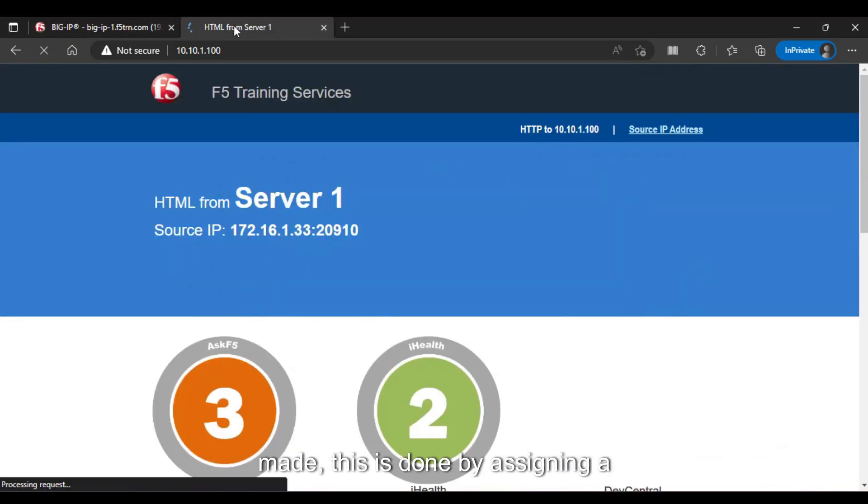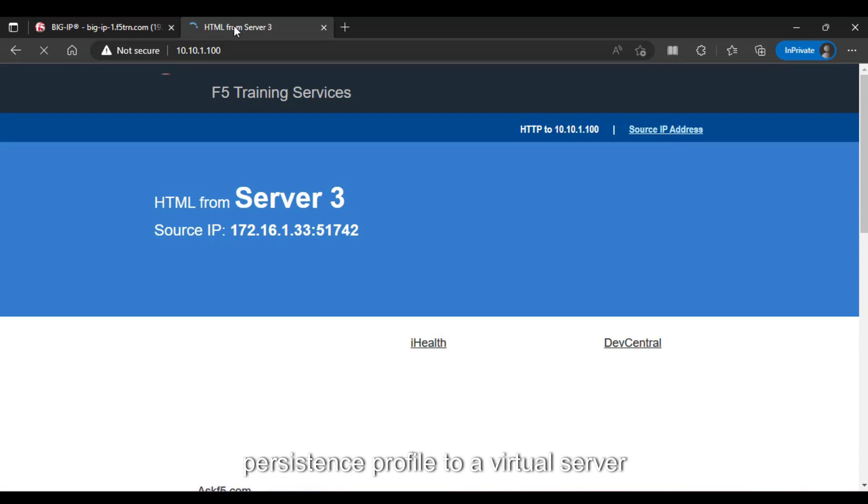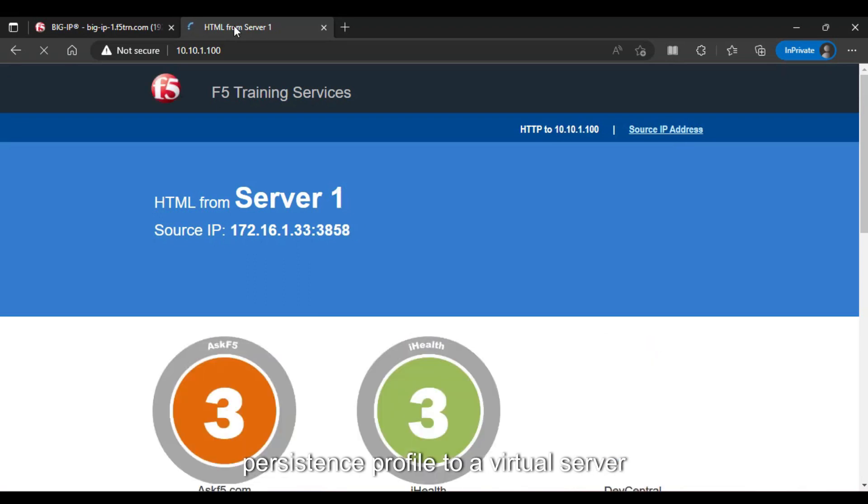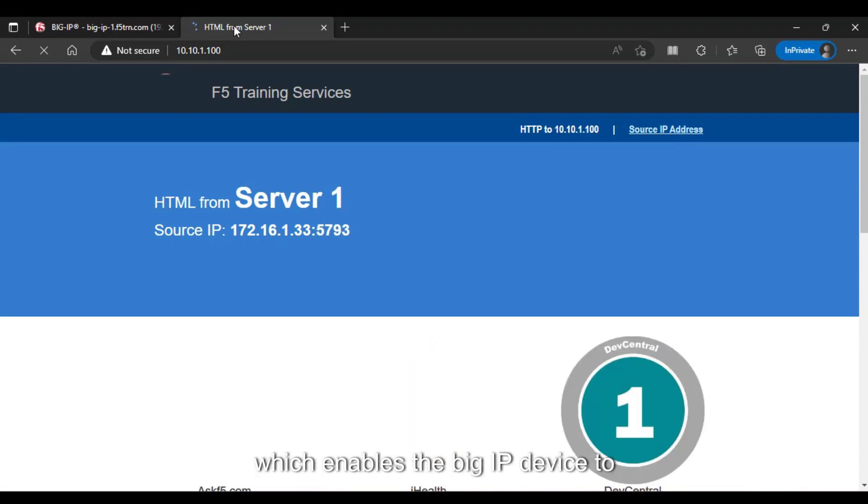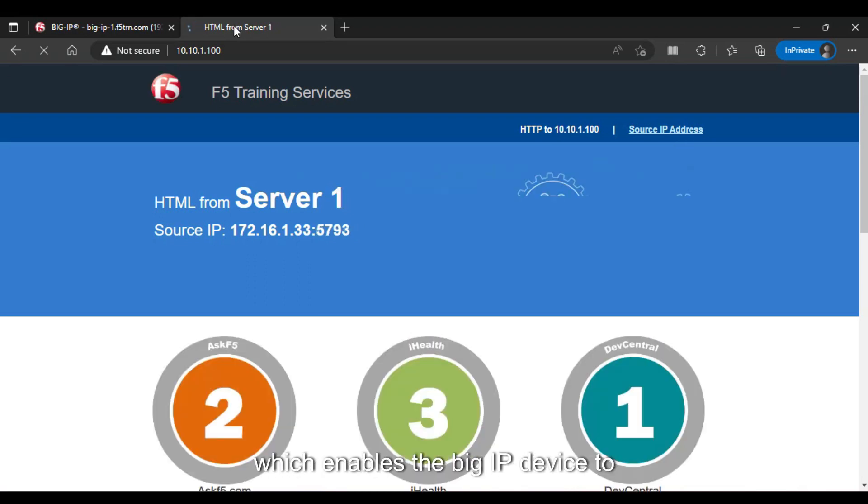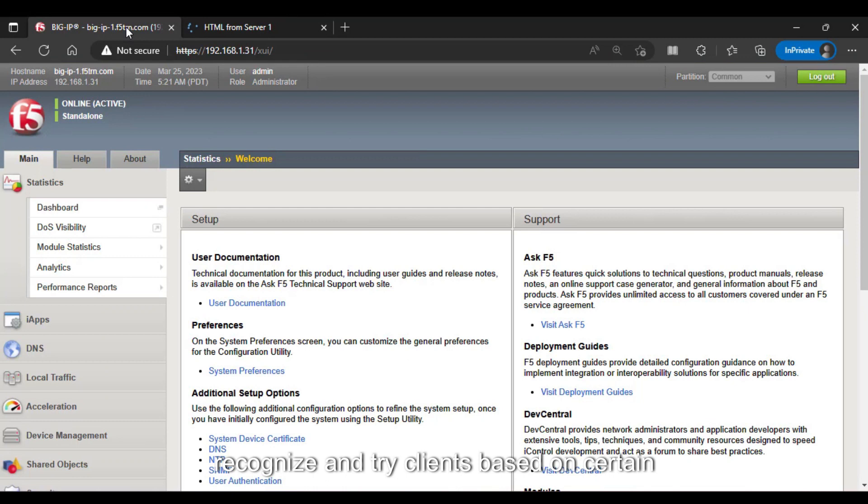This is done by assigning a persistence profile to a virtual server, which enables the Big IP device to recognize and track clients based on certain criteria.